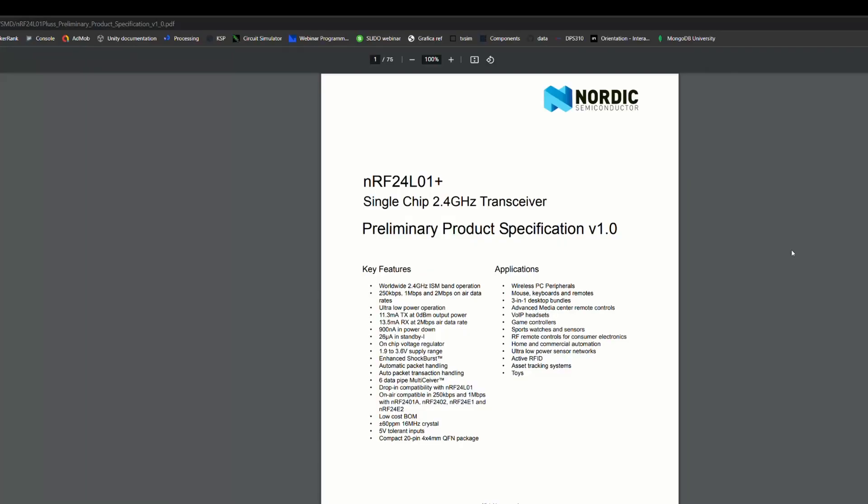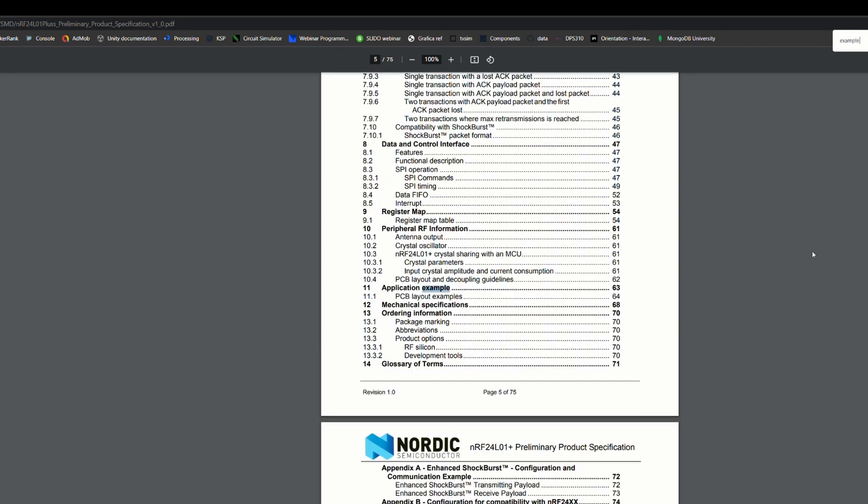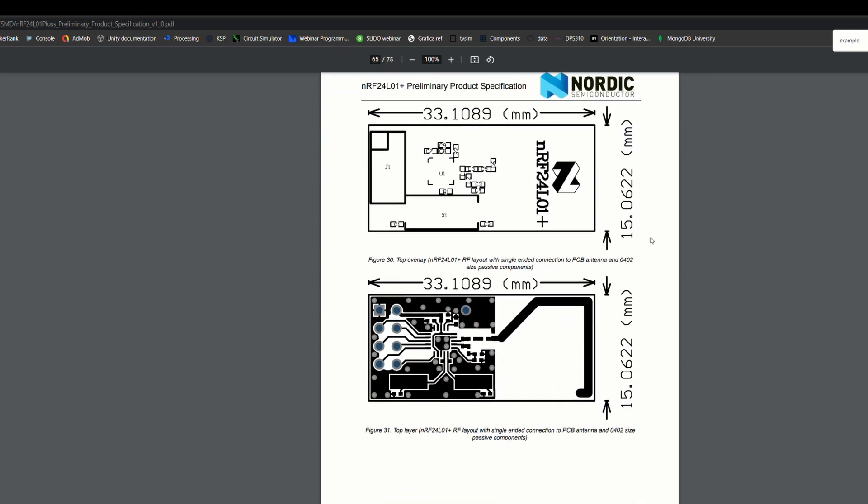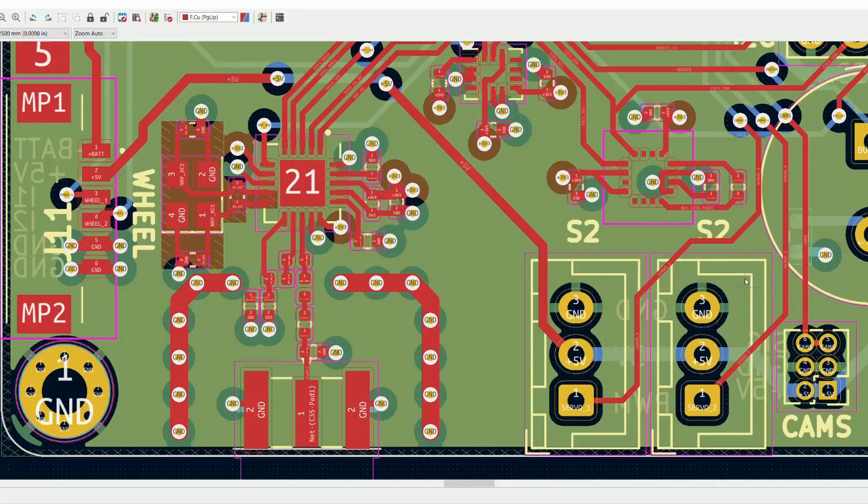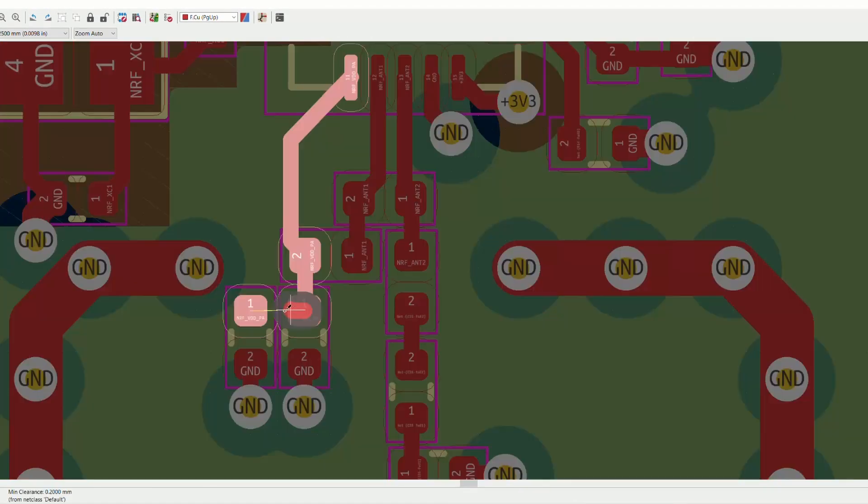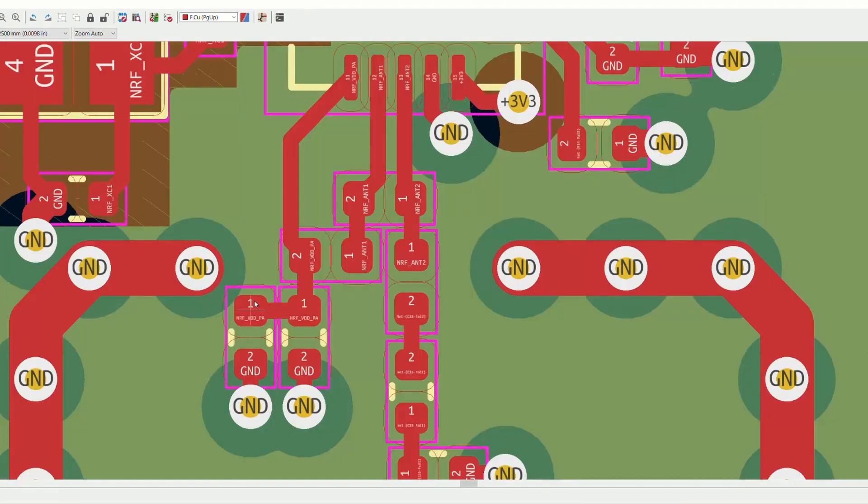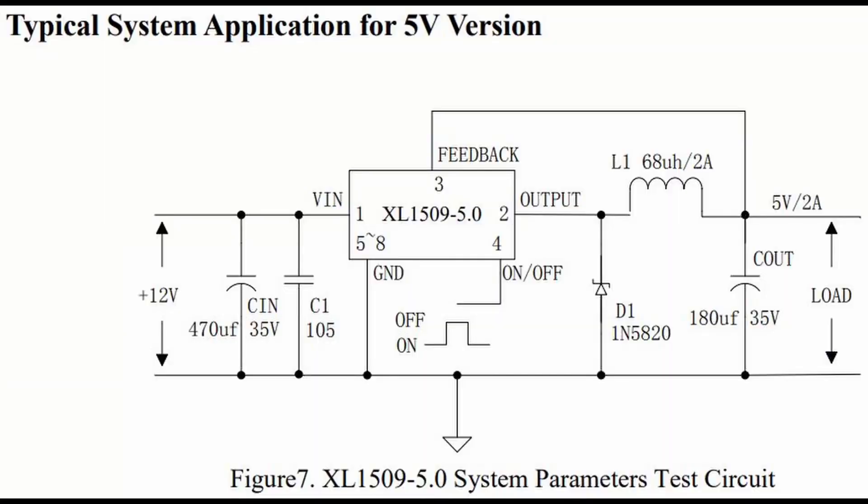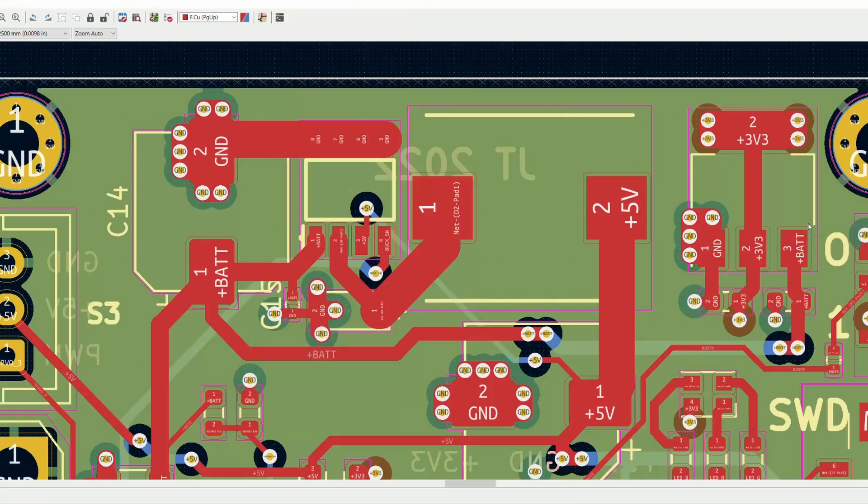For me, the tricky thing about PCB design is interpreting datasheets, which are the documents describing the components you're using. For radio circuitry especially, it's very important to follow the placement and layout guides they give. The same is true for power circuitry and especially switching regulators, which is what I decided to use on this board.